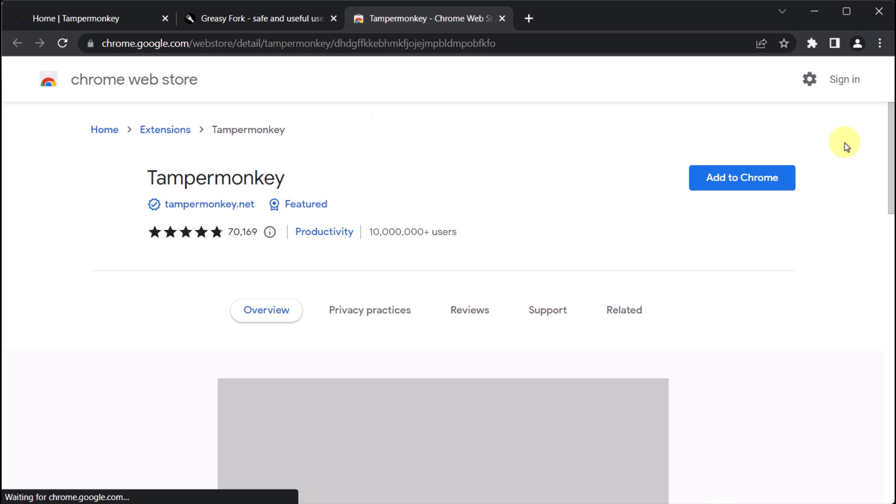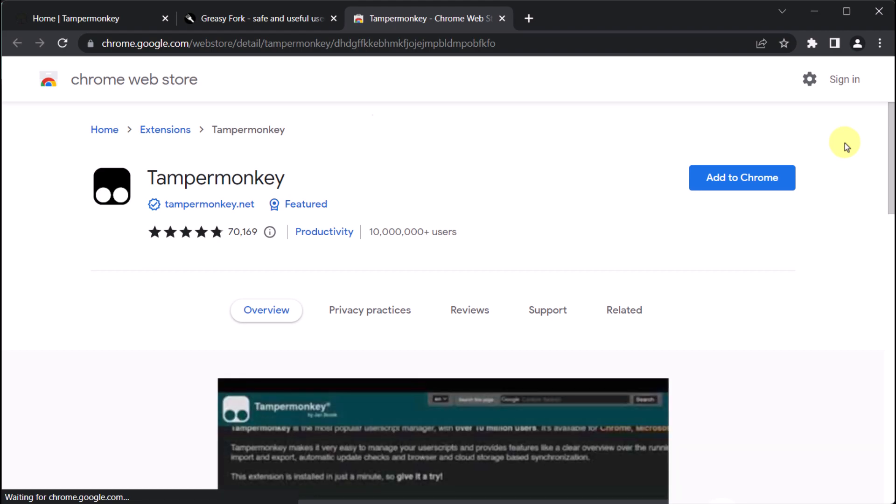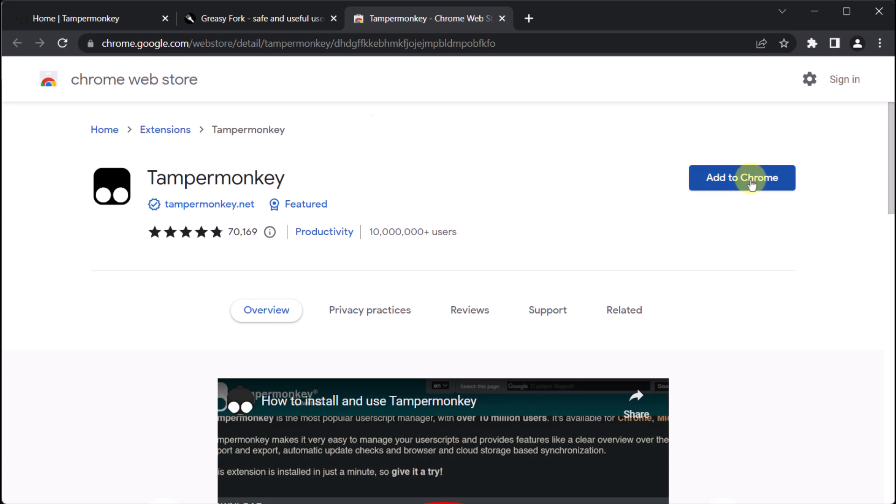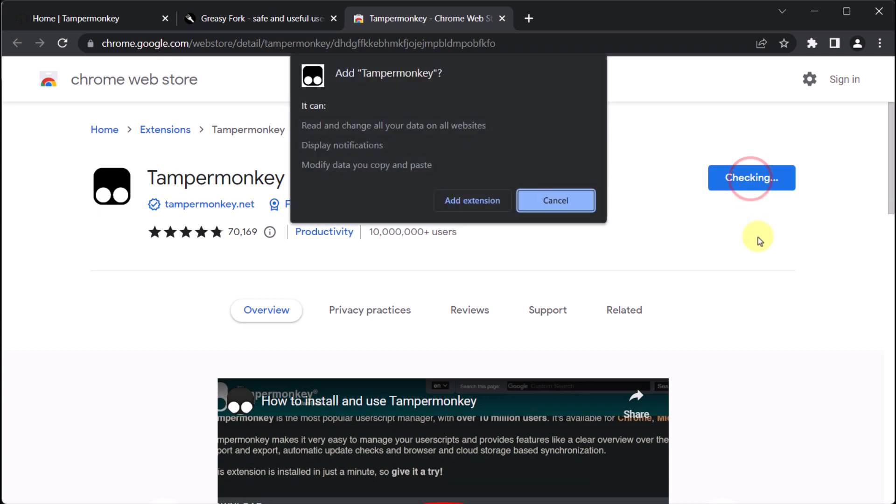From there, we can click on 'Add to Chrome' in order to install the extension, and then click on the 'Add extension' button on the pop-up.